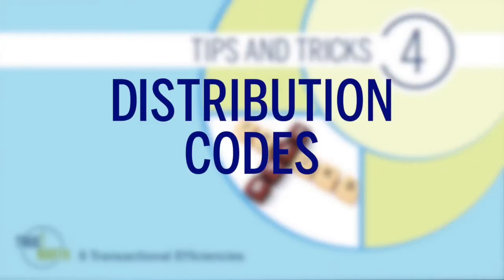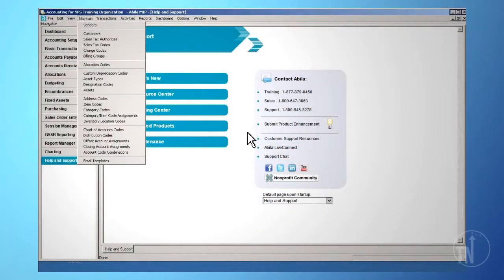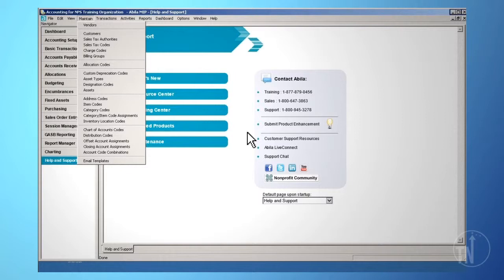Distribution Codes: A distribution code is an allocation at the point of entry with a predetermined allocation spread. Distribution codes are very useful and can reduce transaction entry time and increase accuracy.